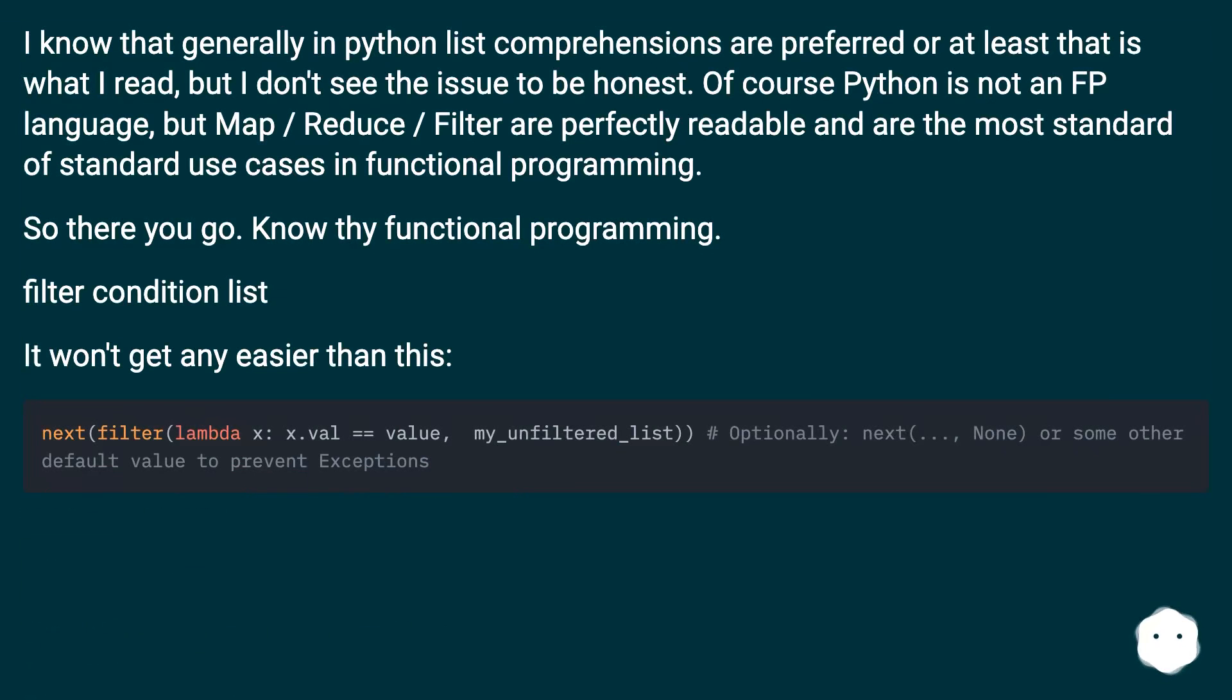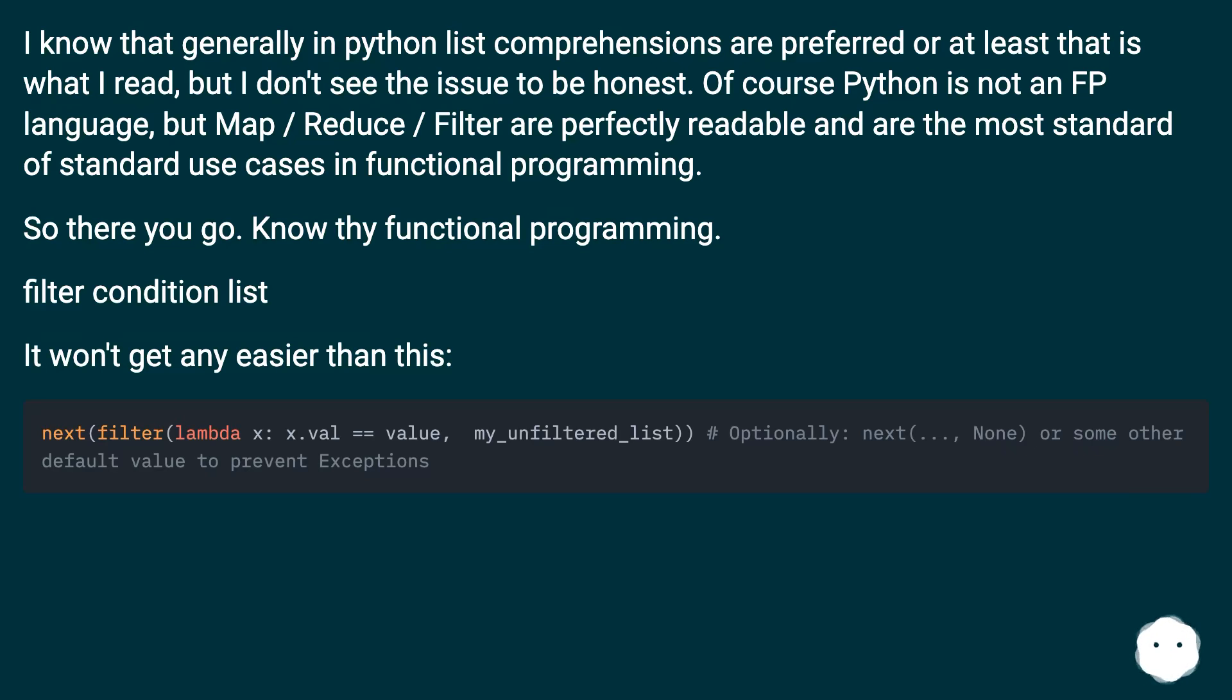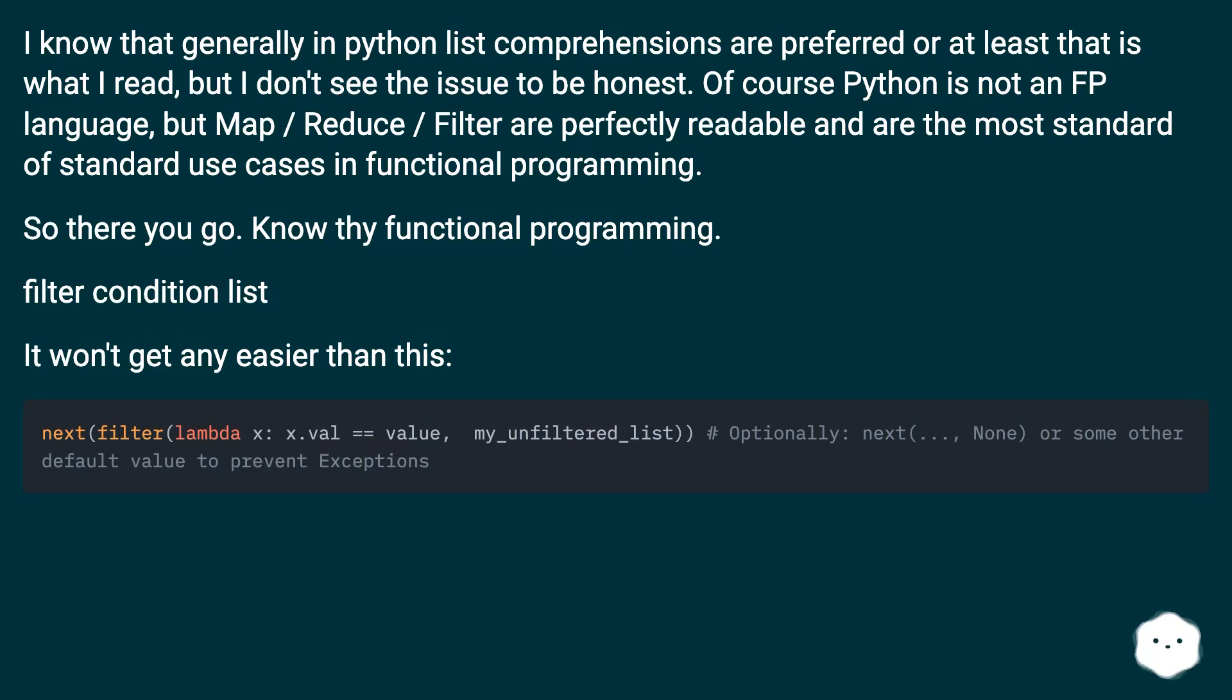I know that generally in Python list comprehensions are preferred, or at least that is what I read, but I don't see the issue to be honest. Of course Python is not an FP language, but map, reduce, filter are perfectly readable and are the most standard of standard use cases in functional programming. So there you go: know thy functional programming. Filter condition list - it won't get any easier than this.